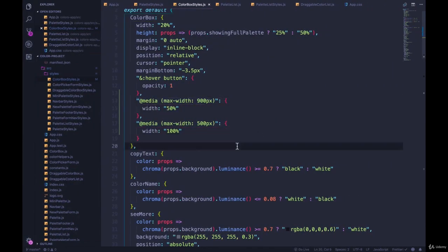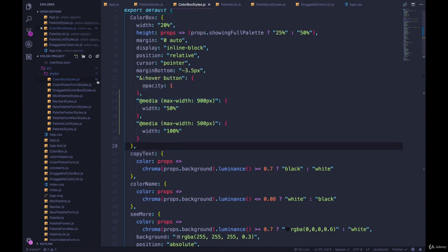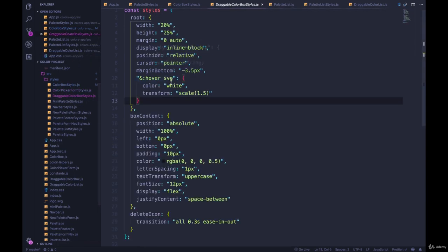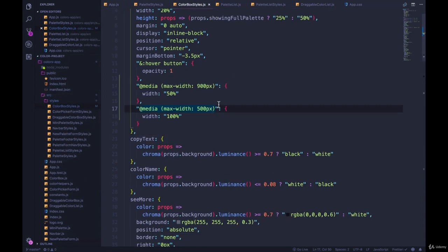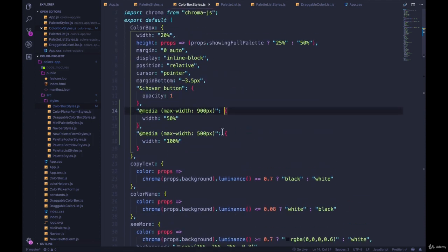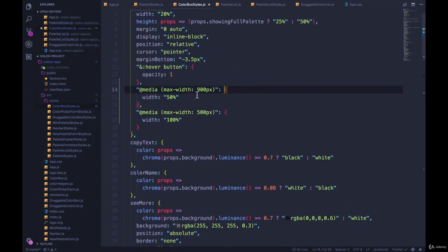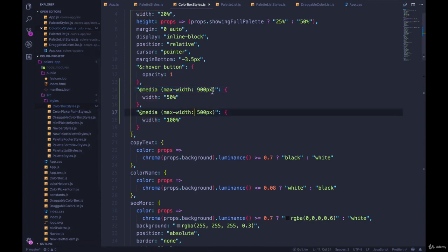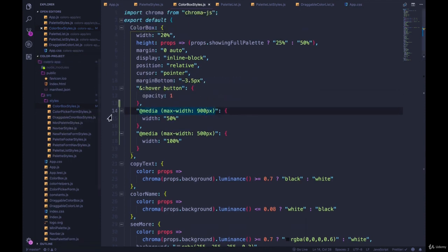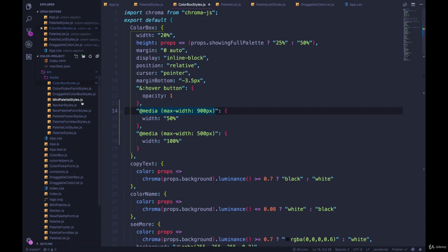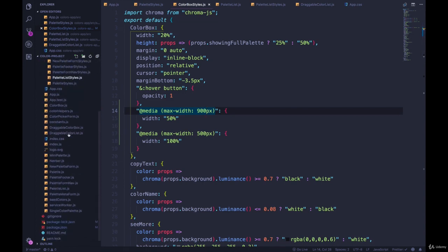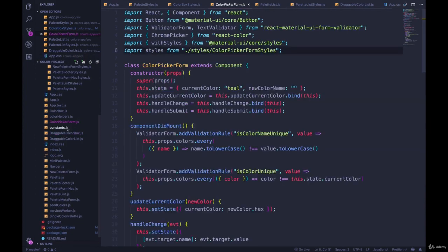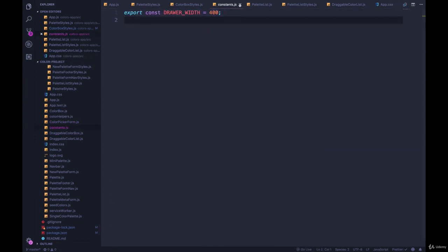With media queries, this is the easiest way to write them. What's annoying is if we have to do this across multiple components or multiple styles — we need to style the form, the draggable color box, almost all of these with some media query. It's not a huge deal to write it over and over, but it is annoying if we want to change one of those breakpoints and we have all these string media queries written across 10 different styles. Just like with the drawer width, we had to change it in both places, so we moved it to a constant.